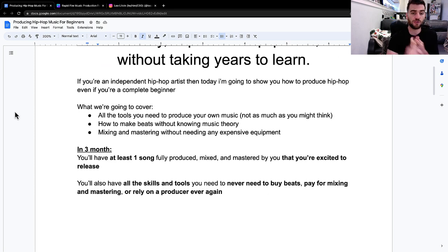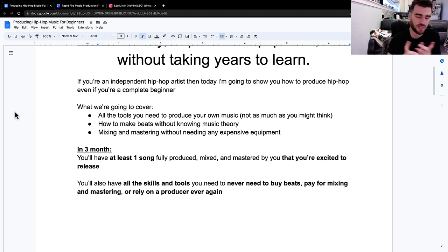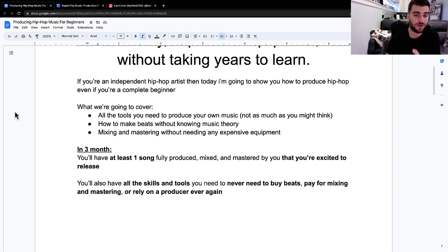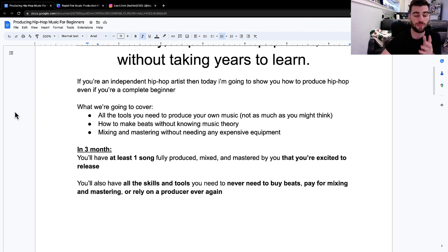So what we're going to cover: all the tools you need to become your own music producer, it's not as much as you think, how to make beats without knowing music theory, and mixing and mastering without needing expensive equipment.